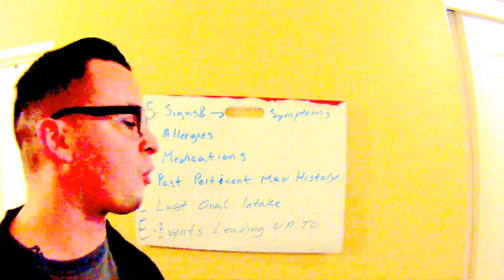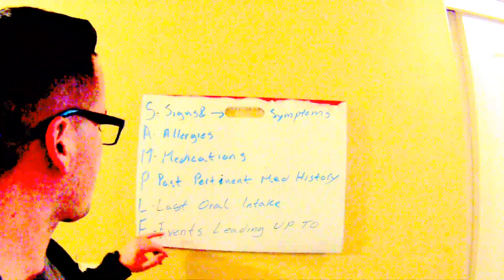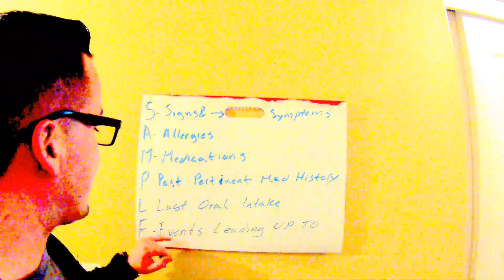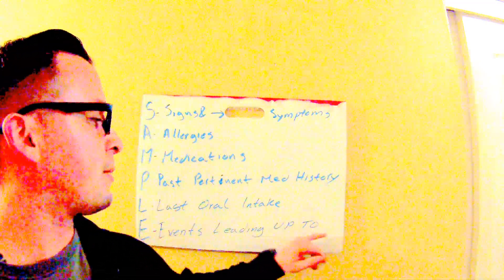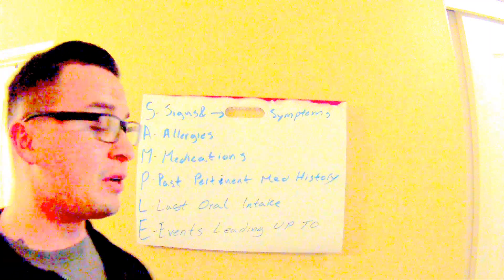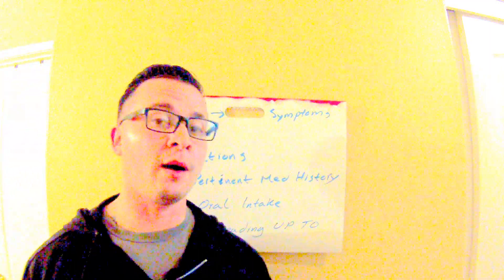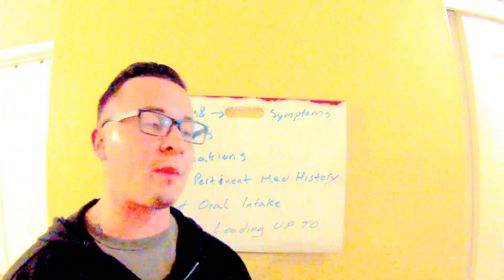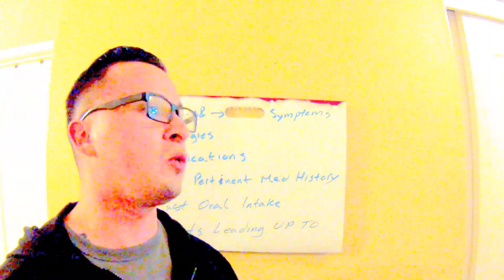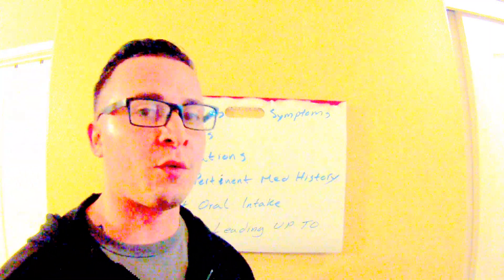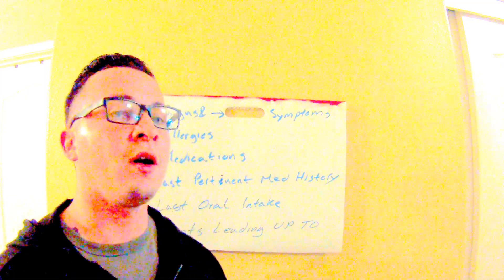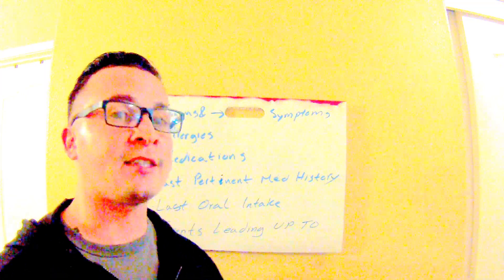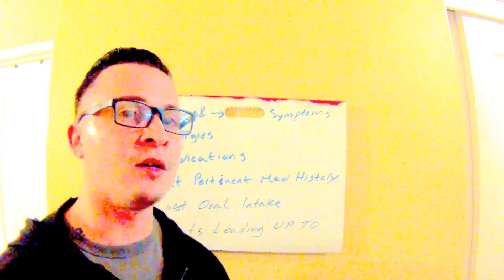And then events leading up to—what were you doing right before this occurred? Right before you went short of breath, right before you had that chest pain? So you want to make sure you word this right.